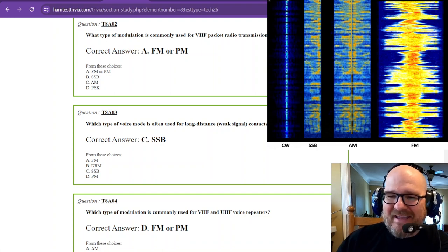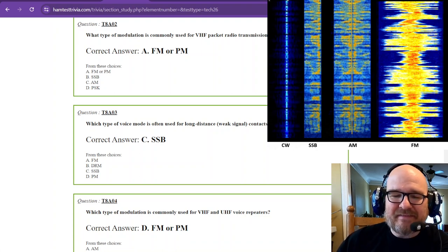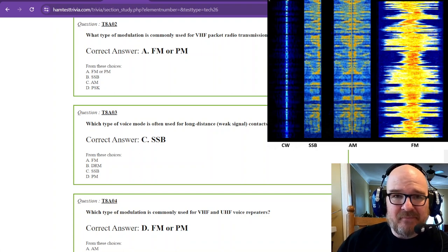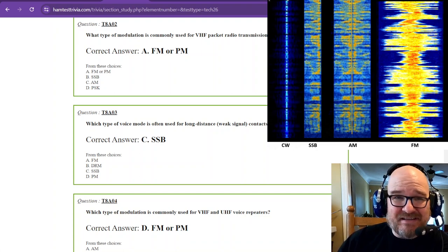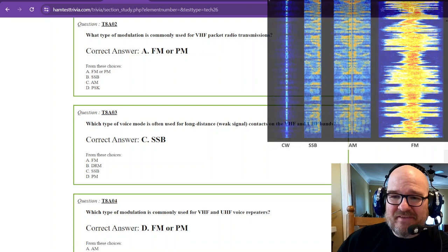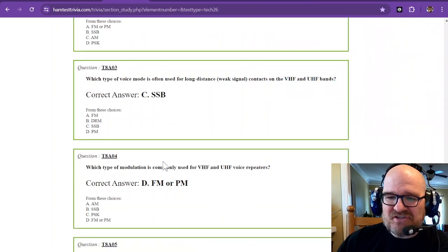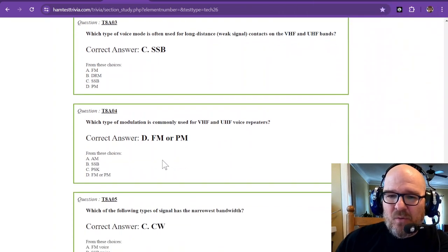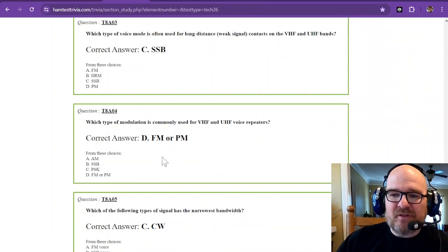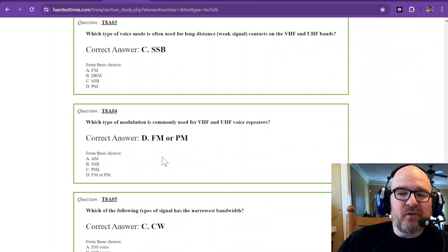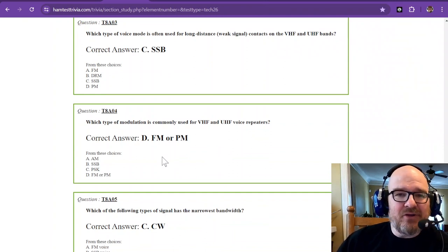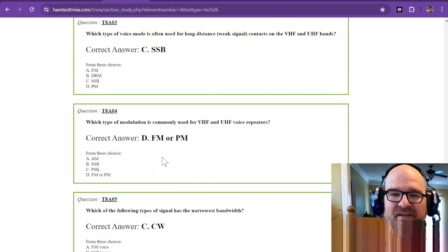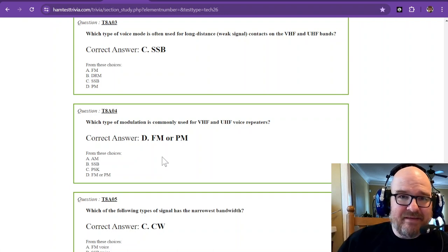Packet's really fun if you want to get into it as a technician because you can use two meters. You can use the space station. There's all kinds of cool stuff you can do with that. All right, the third question. What type of voice mode is often used for long distance or weak signal contacts on the VHF and UHF bands?